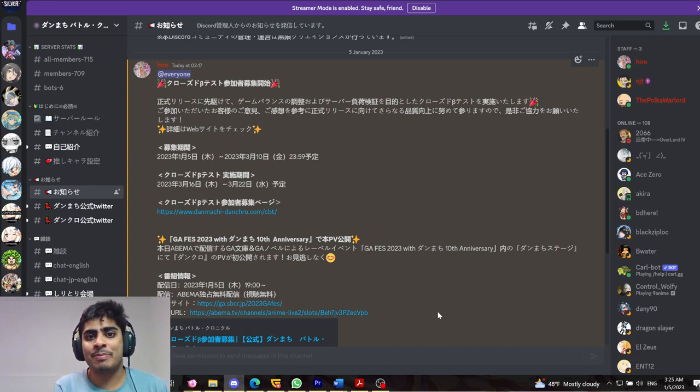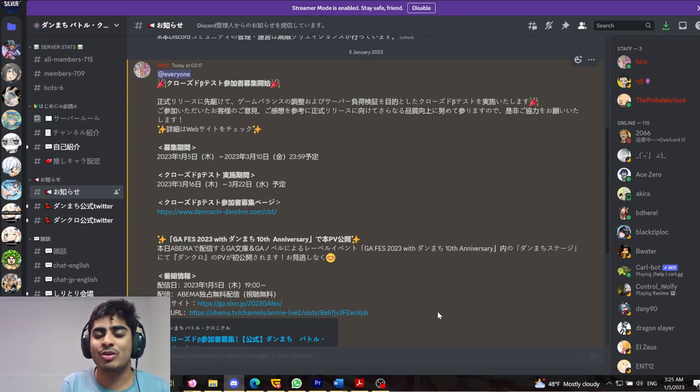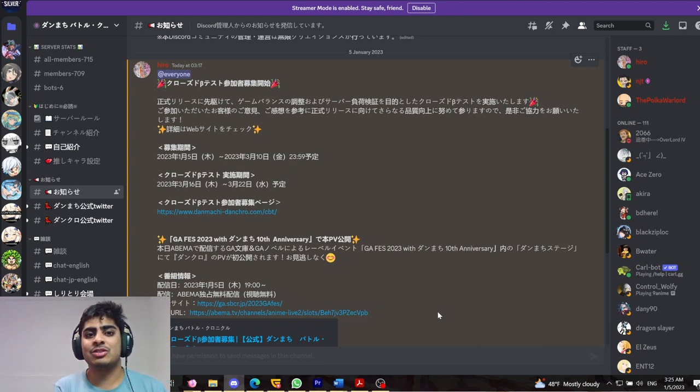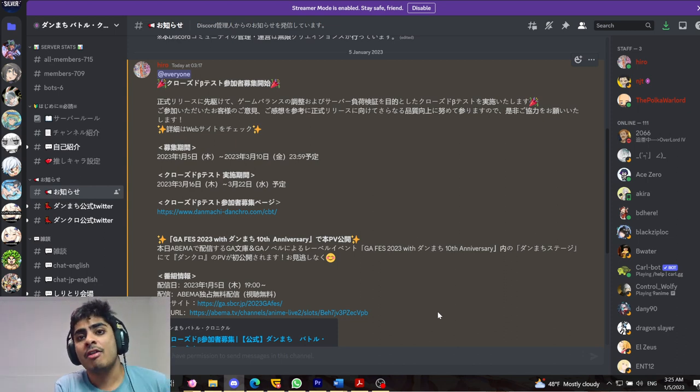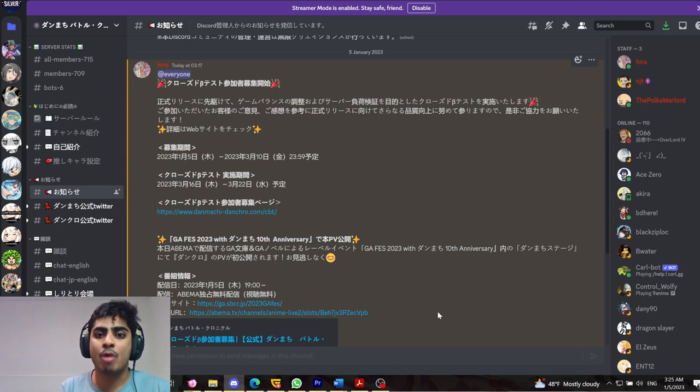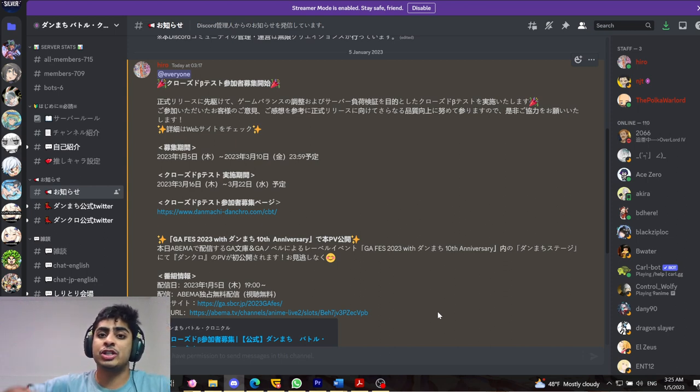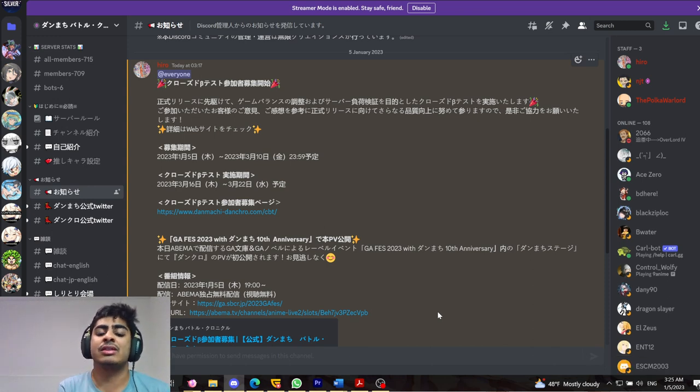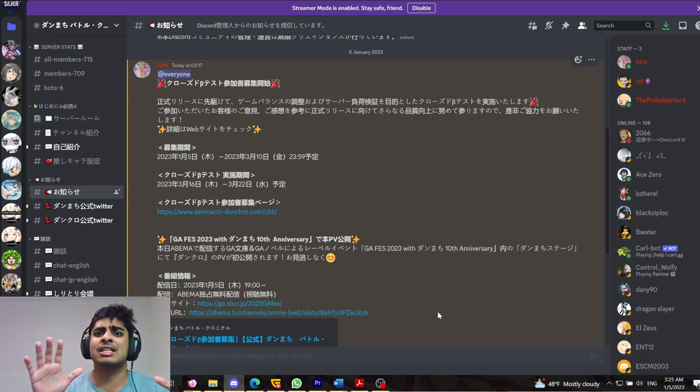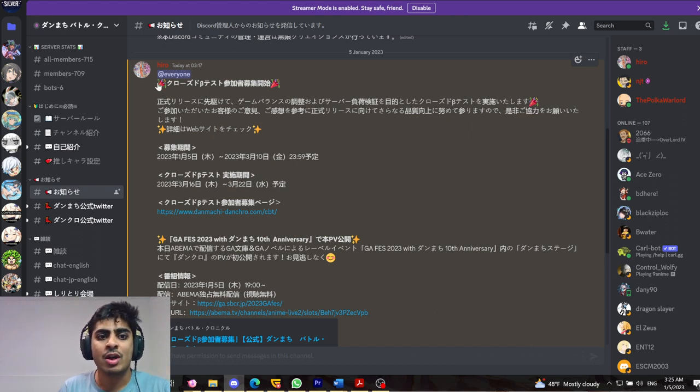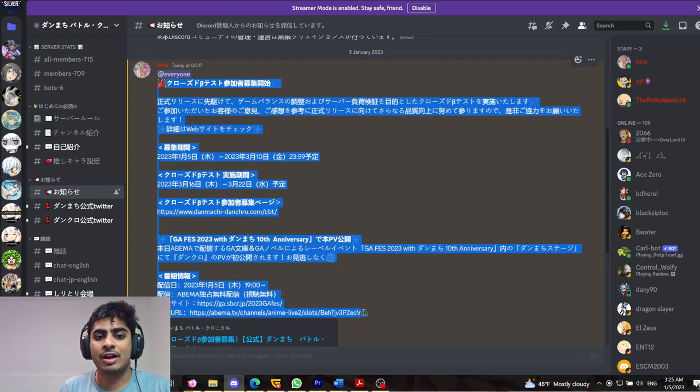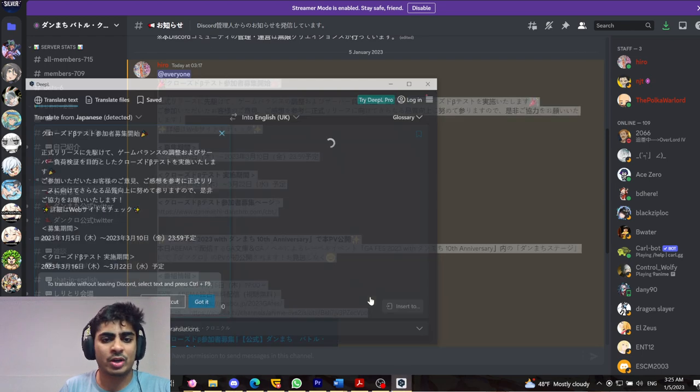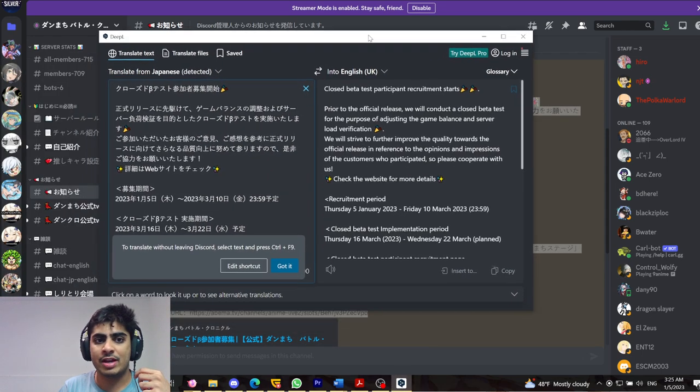But turns out Danmachi had something else in store for me. And as you can see by the title already, they stealth dropped, well I don't say stealth dropped because they literally pinged everybody in the discord, but they decided to announce that there was going to be a closed beta test for the new Danmachi Battle Chronicle game in March. And they have announced that registration is now live from the 5th of January up until the 10th of March. So they're giving us enough time to register and do all the shenanigans that we want to. So if I were to go and quickly use the help of DeepL, we're going to quickly just translate this as you guys can see right here.